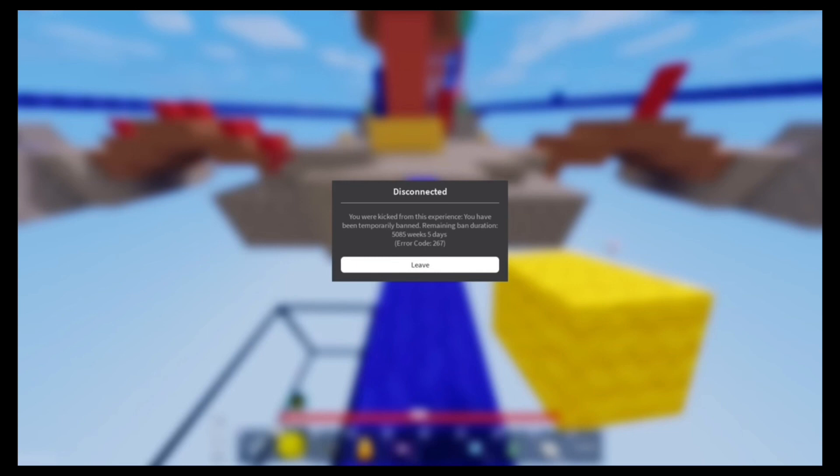Yo, so I was playing Bedwars and I got banned. I don't even know how that's possible.